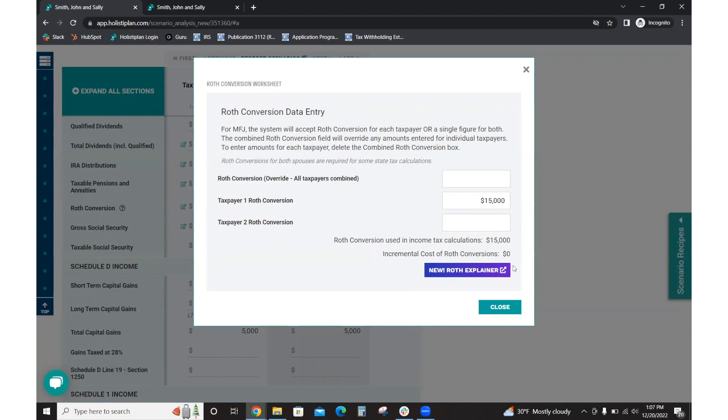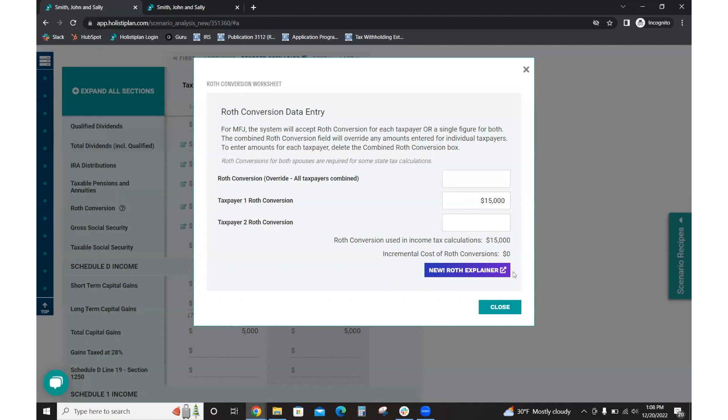And then here, I'm not going to click into it. In this video, we have other videos that go into it in better detail than I will be able to cover. But you can use the Roth explainer, which would essentially be a tool to help you and the client understand this singular Roth conversion of $15,000. At what point in time in the future does it begin to impact the portfolio? When and if does it impact the portfolio?